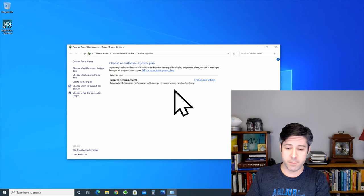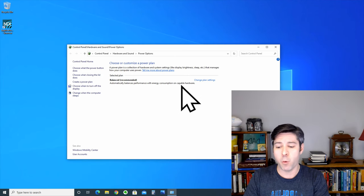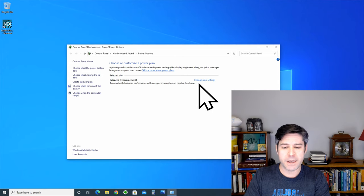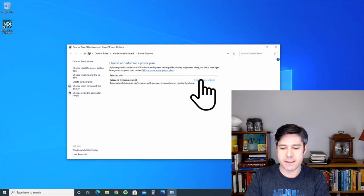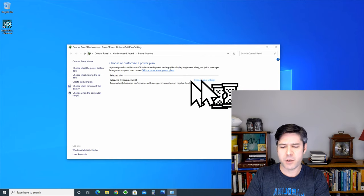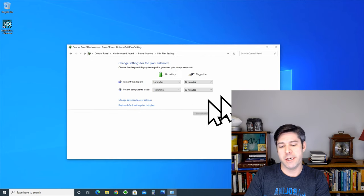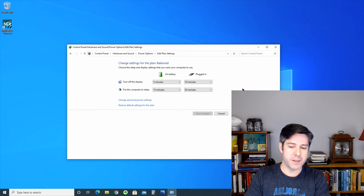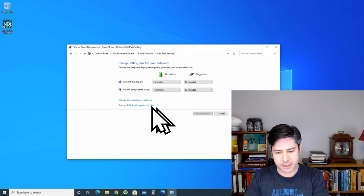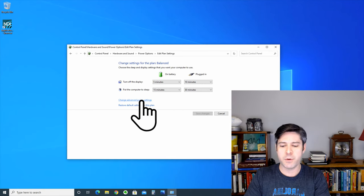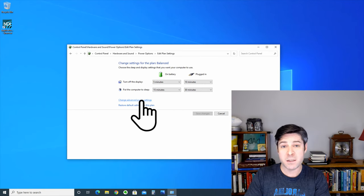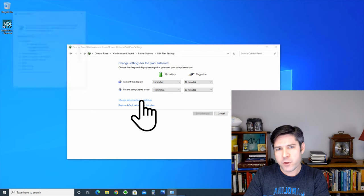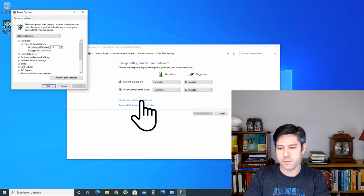Once this loads up, you're going to see that you can choose or customize a power plan. By default, Windows 10 typically has one power plan created, and it is the balanced, which is recommended. But what you can do is look at the plan settings here. If you go into the advanced power settings, however, you have a few more options.